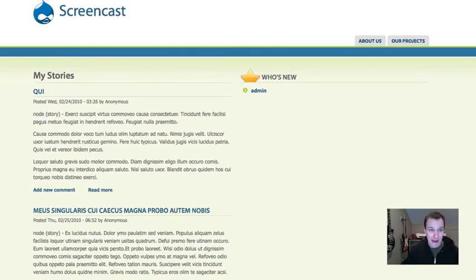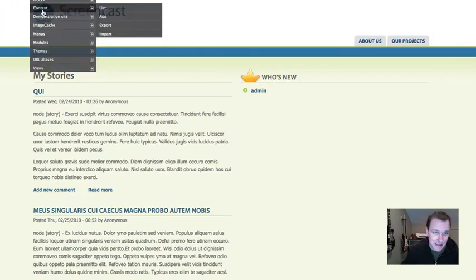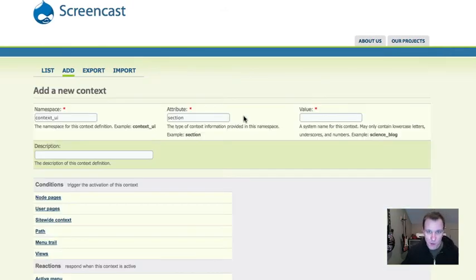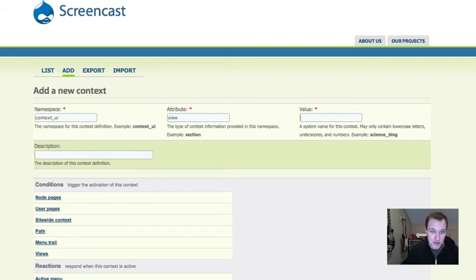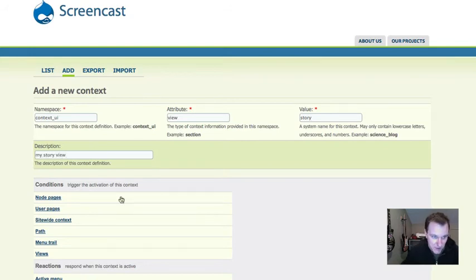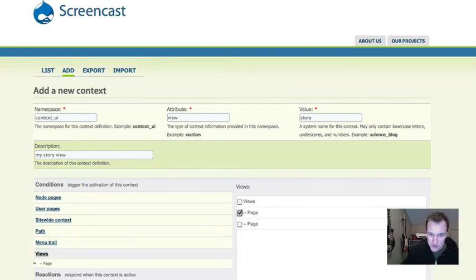Now you can of course combine different contexts. So let's create a context that for some reason just includes that one view. Maybe I want to change the attribute to view, just because it helps me understand what I'm doing. So I could say my story view. Now this isn't a very good example, but it'll show you what you can do. Now I can say views in this story view.